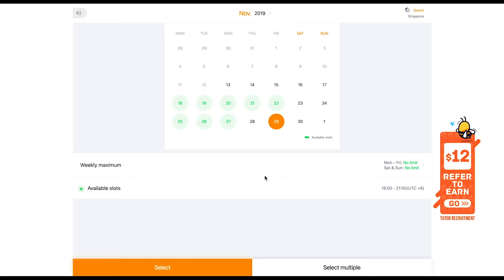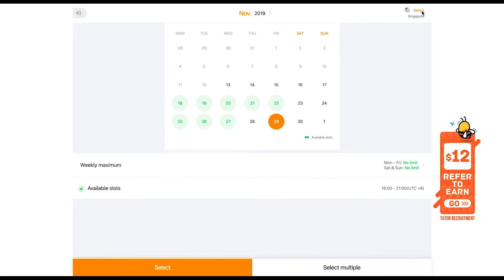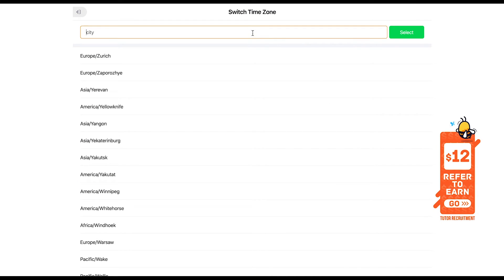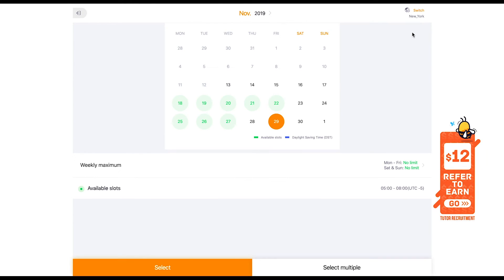Number 5, switching of time zone. If you wish to change to a time zone that matches the one that you are in right now, select switch on the top right corner. Type the time zone that you want and confirm it by clicking select.